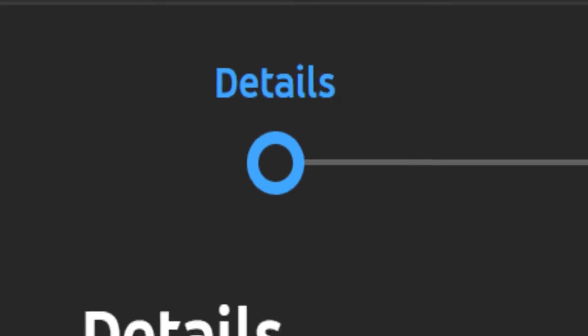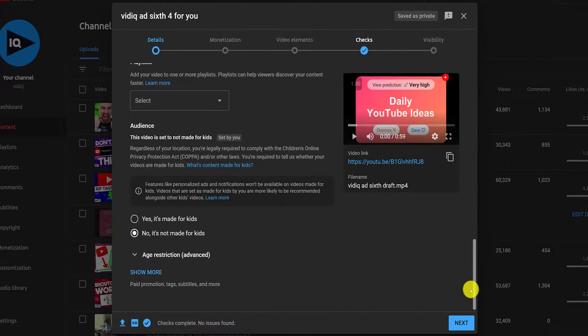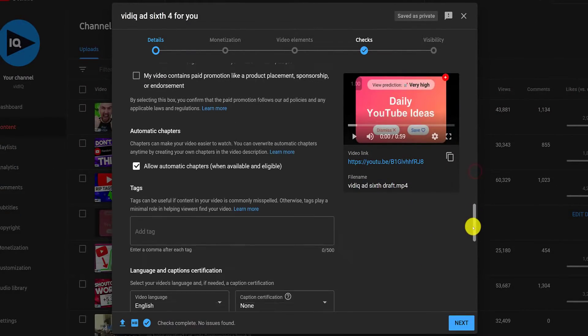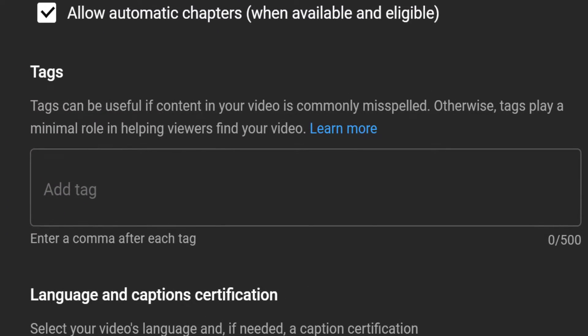During the video upload process on the details page where you add your title and description, scroll way down until you see the show more section, click on that and then scroll down some more to find the tag section.